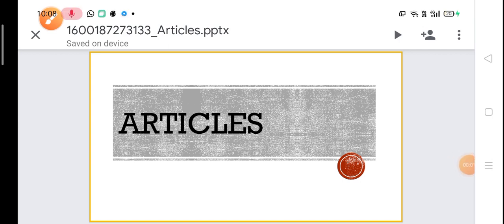Good morning dear children. Today we are going to revise our previous knowledge of articles. Before this we have studied articles for a few years, but I just want you all to revise so that you come to know where we should use the correct articles. Also if you have any doubts or if you have forgotten some part of it, you can definitely recollect it. So let us begin with articles.